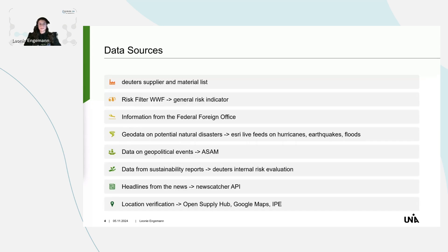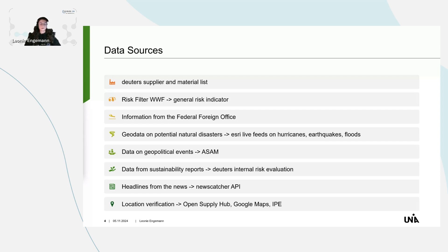For this, of course, I needed lots and lots of data. Therefore, I was super happy that Deuter collaborated with me on this project. Deuter is the best German backpack company, and from them I got their supply list down to the yarn and also the materials that are involved in the supply chain.